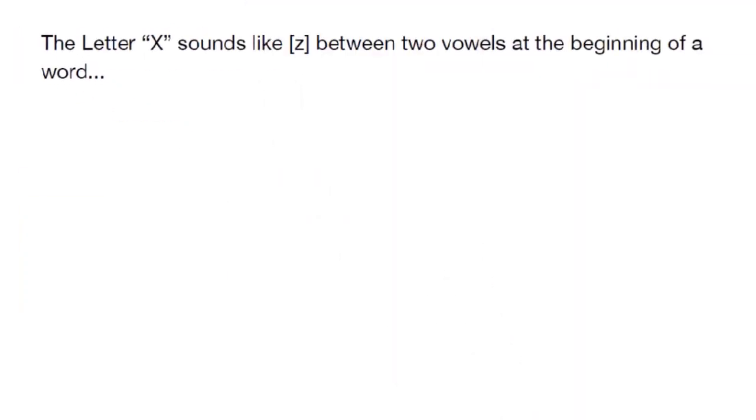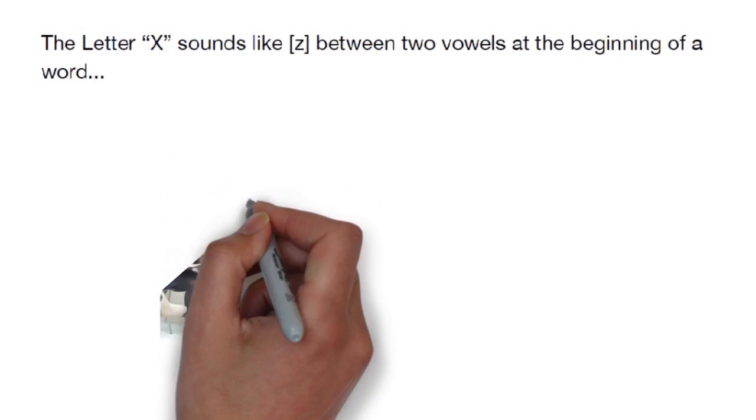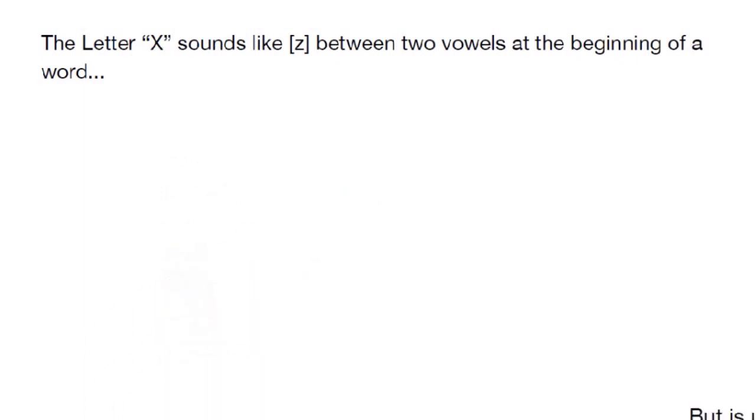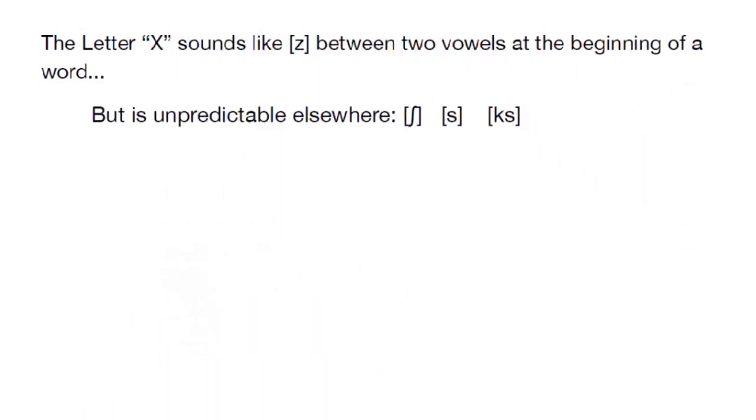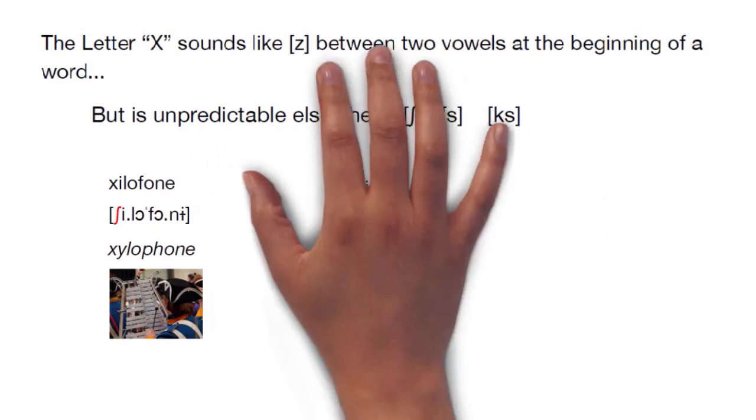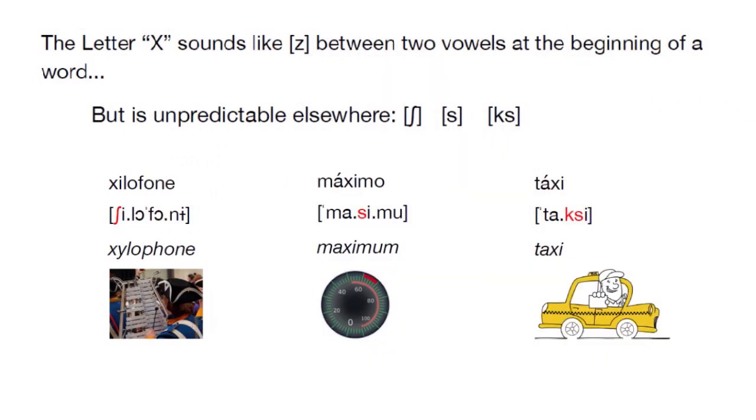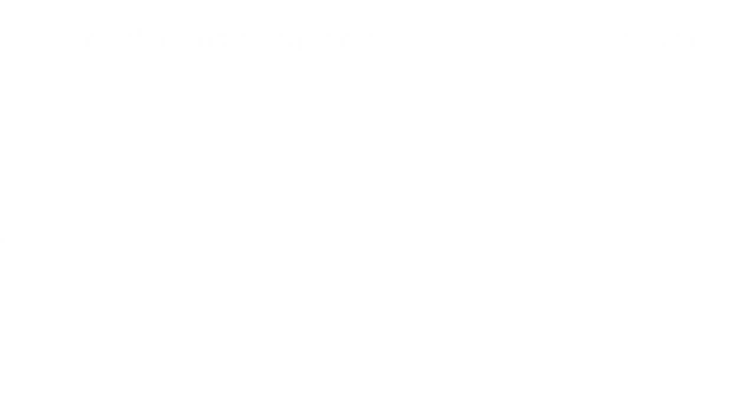In this section, we also mentioned how X is generally unpredictable, following only one rule, where if it shows up in between two vowels at the beginning of a word, it sounds like a ZH, as in izame. But in other spots, it can be SH, S, or X, as in xilophone, máximo, and taxi.